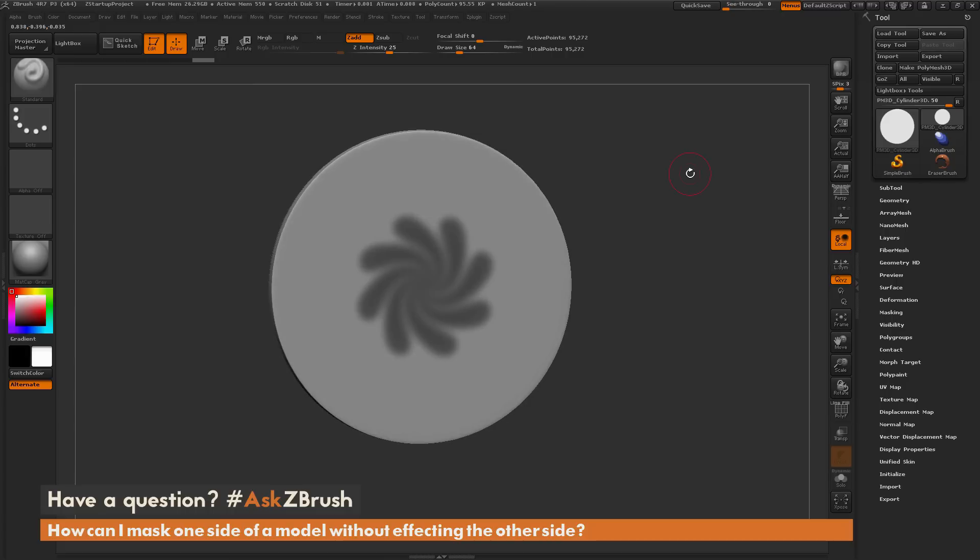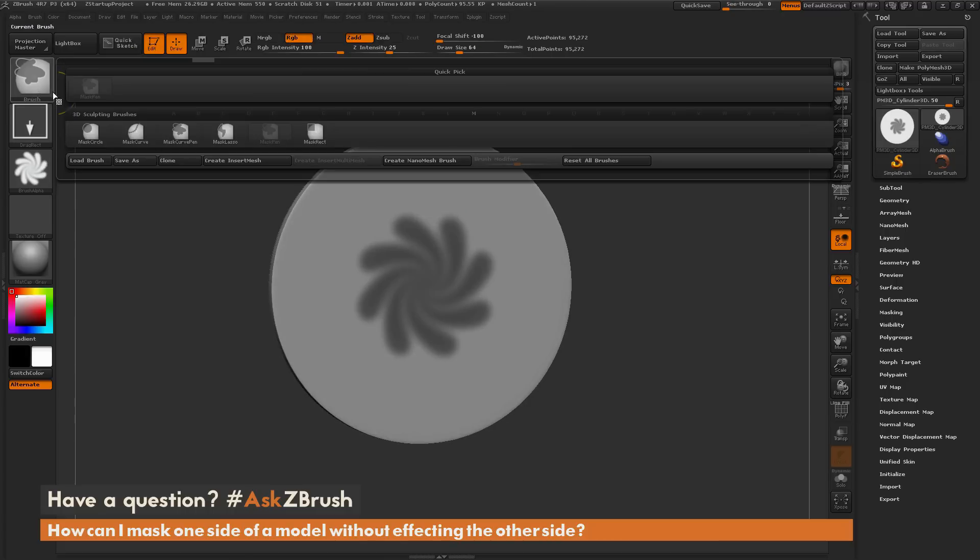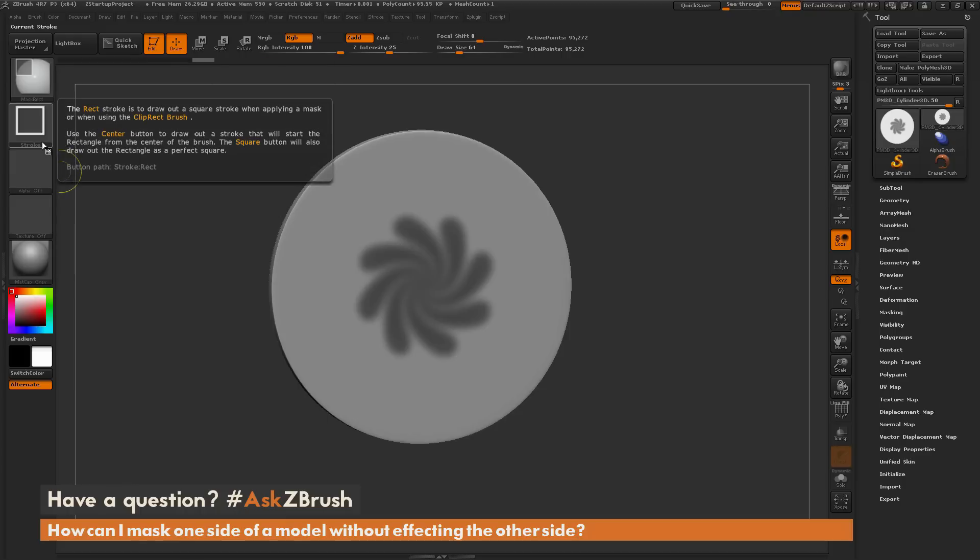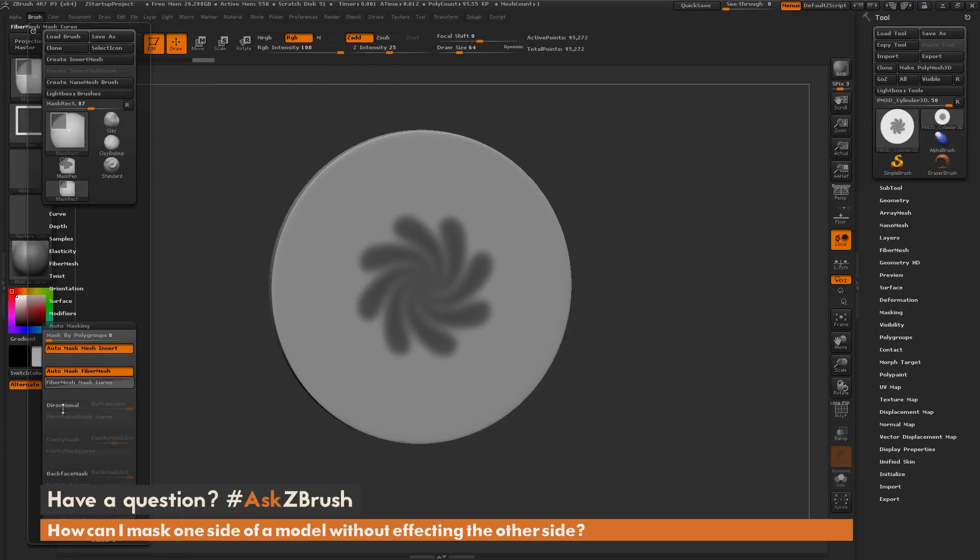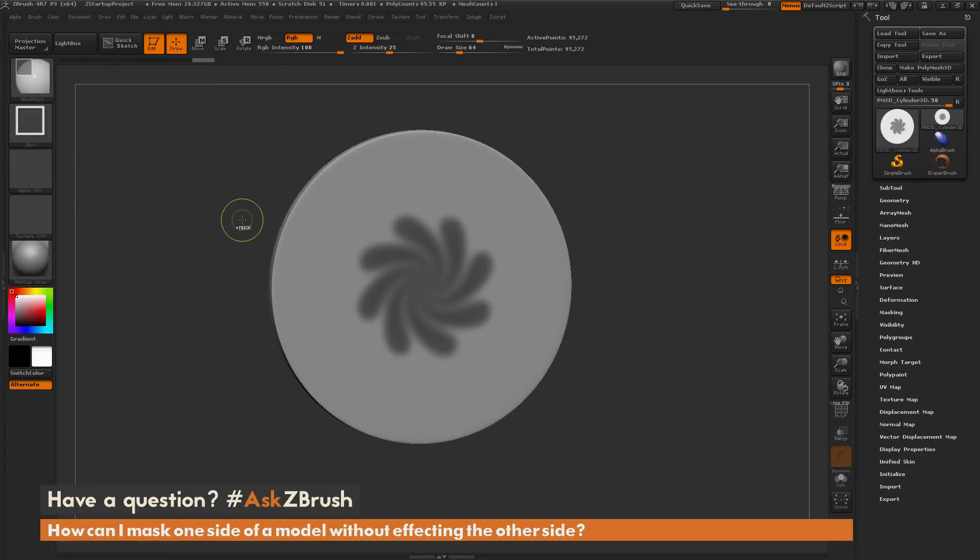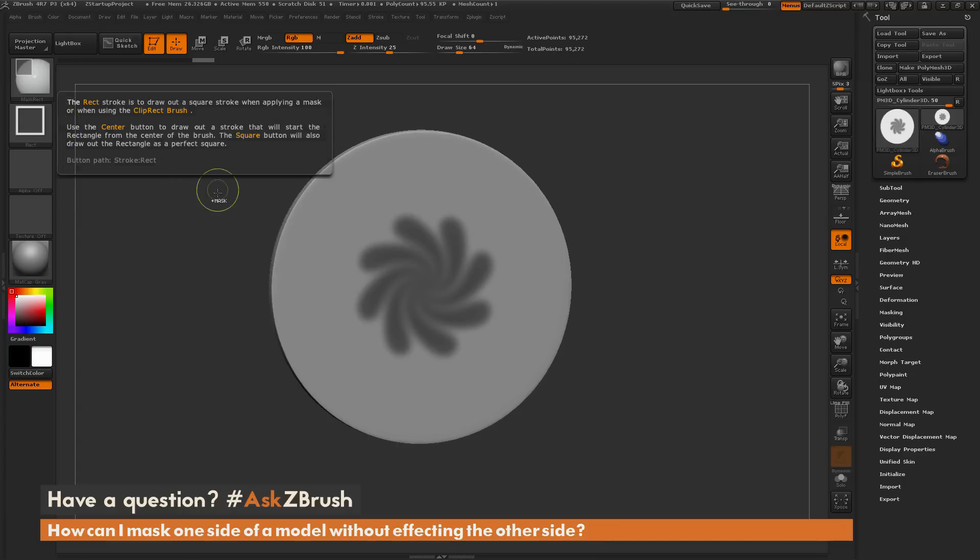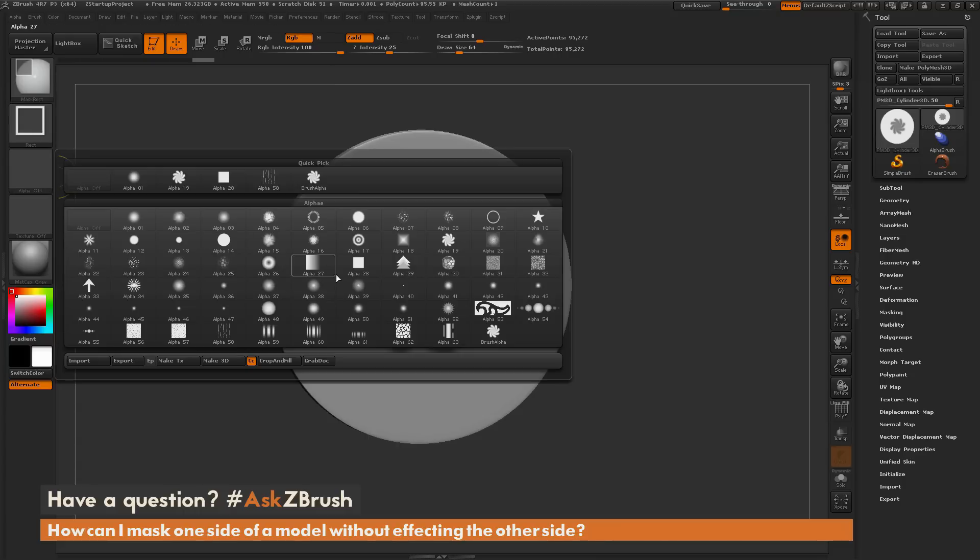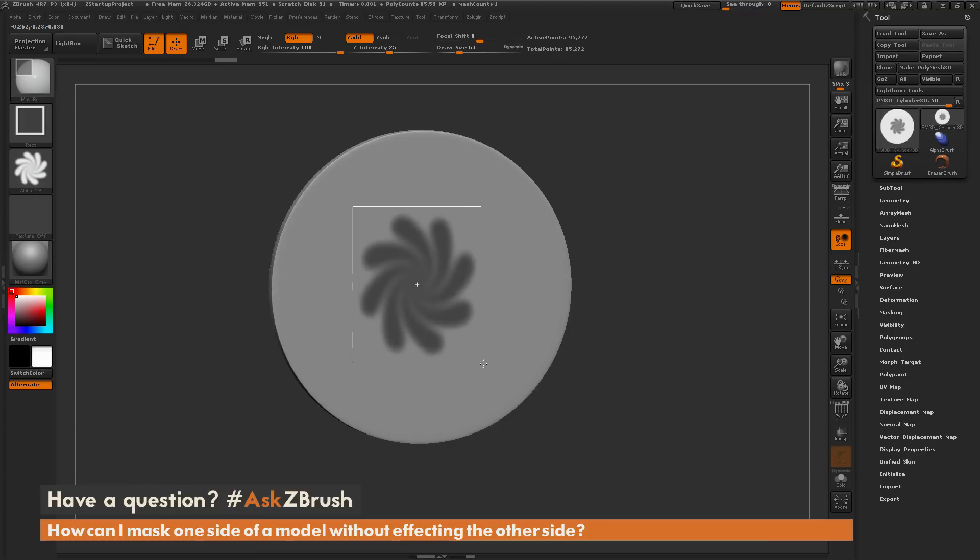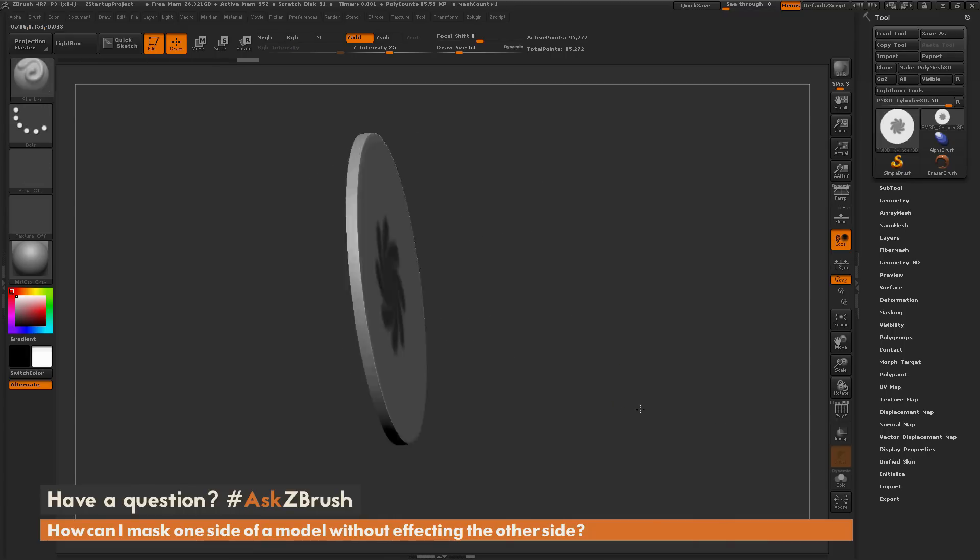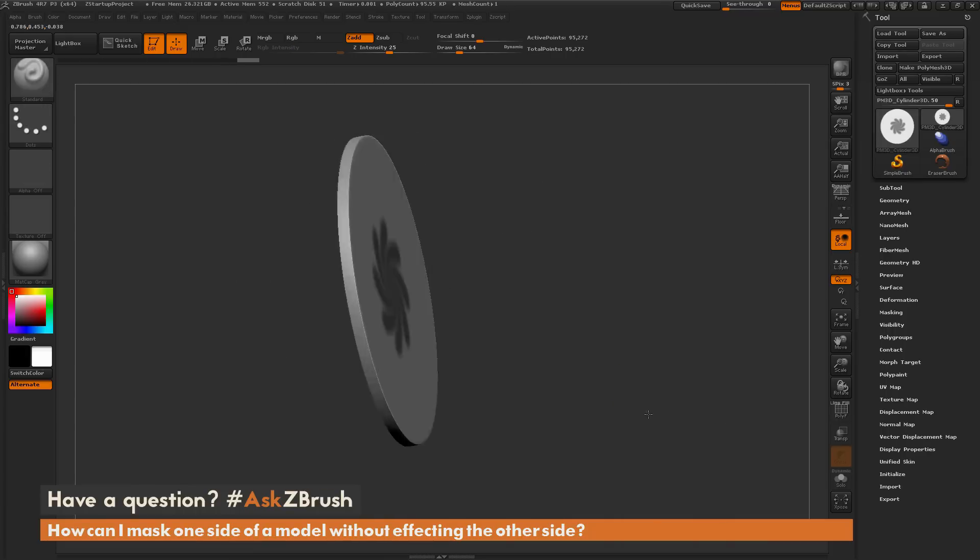Now if you switch to a masking brush, something like mask rectangle, even if you have this backface mask turned on for that mask rectangle brush, it's still going to mask all the way through your model. If I take that mask rectangle, turn my alpha back to that alpha 19 stroke there, and now draw this out and then mask my model, you can see it's going to apply that to the front of the model and also to the back.